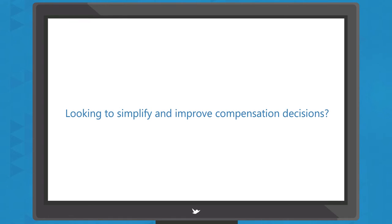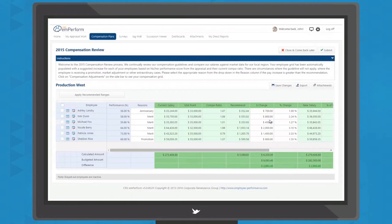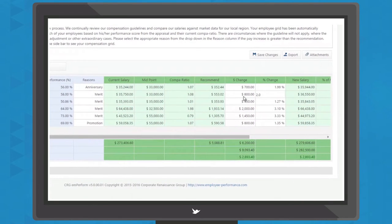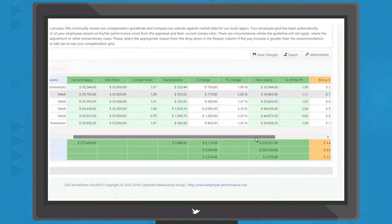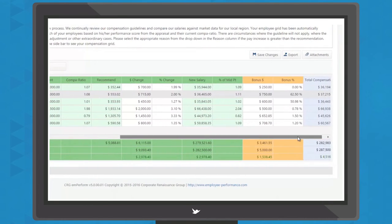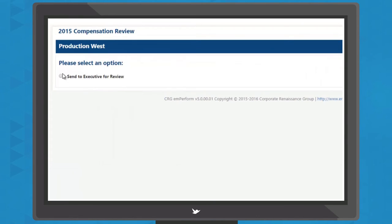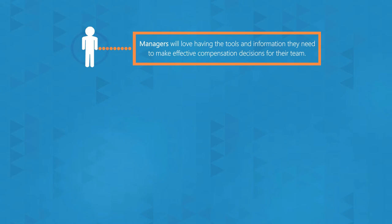Looking to simplify and improve compensation decisions? mPerform's Compensation Manager provides a structured and consistent pay-for-performance process that links employees' salary or bonus to organizational objectives and performance, all while keeping everyone on time and on budget. Managers will love having the tools and information they need to make effective compensation decisions for their team.